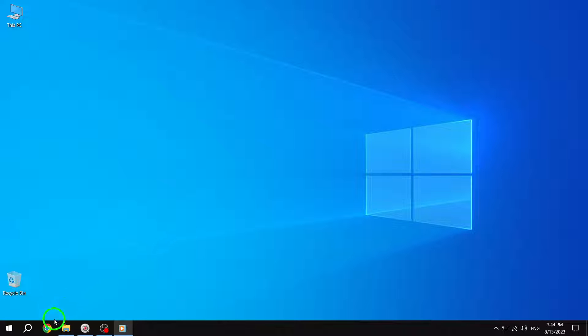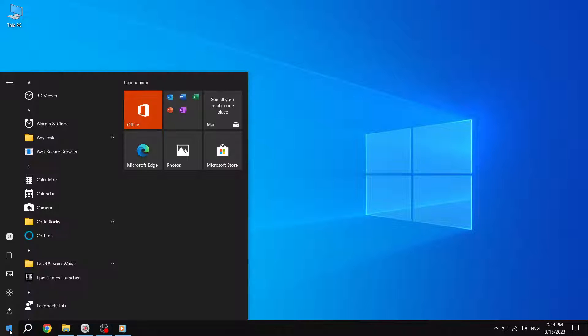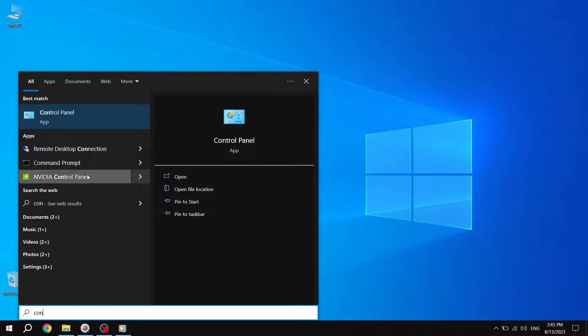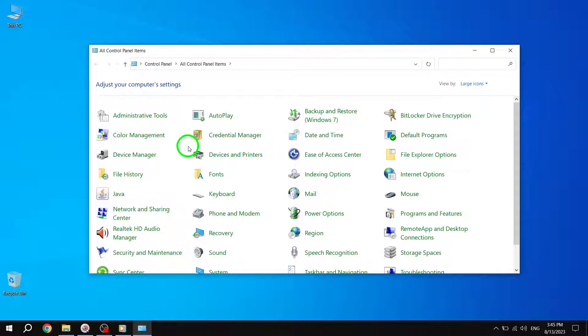Step 1: Press the Start button located at the bottom left corner of your screen. This will open up the Start menu. Step 2: In the search bar, type Control Panel and click on the Control Panel app.